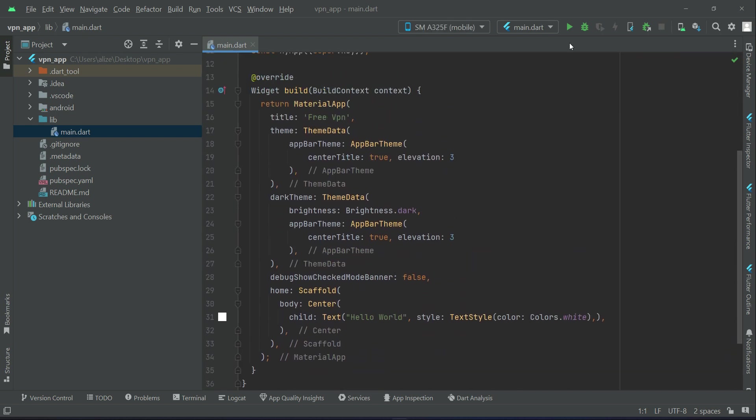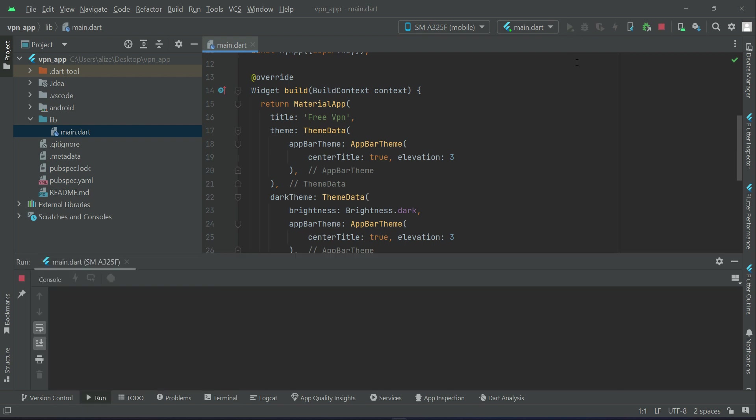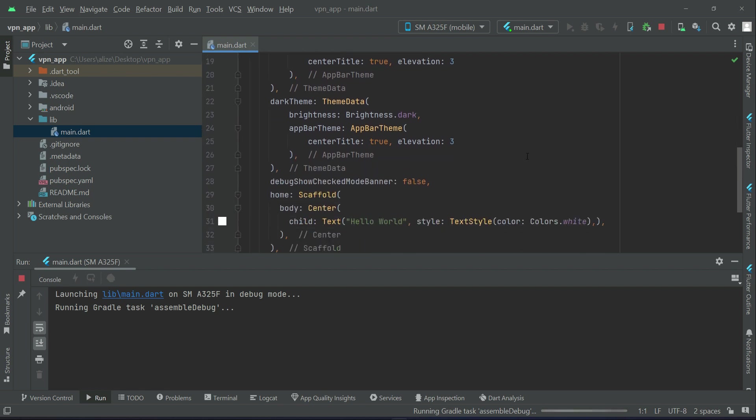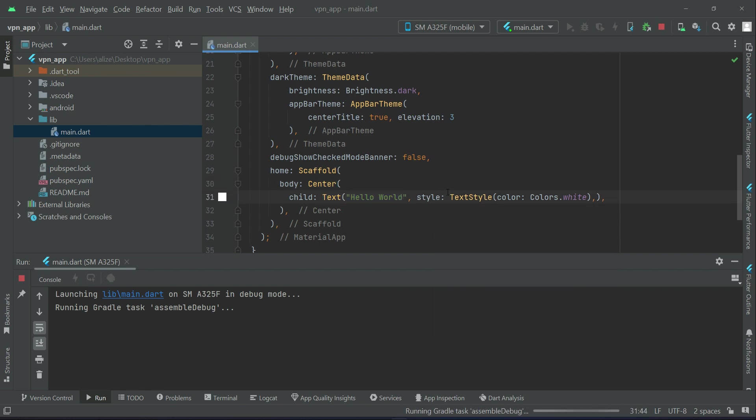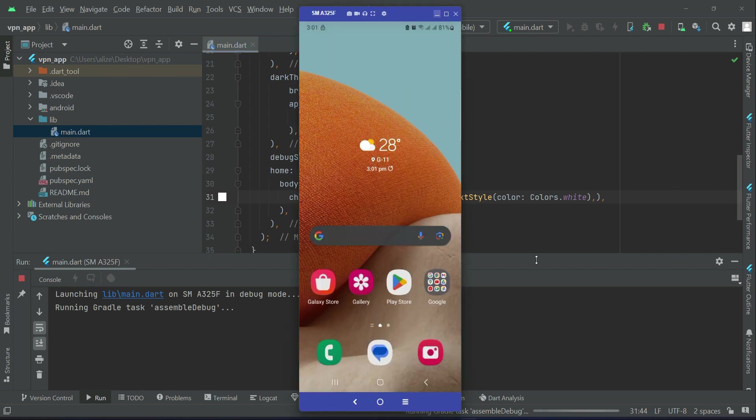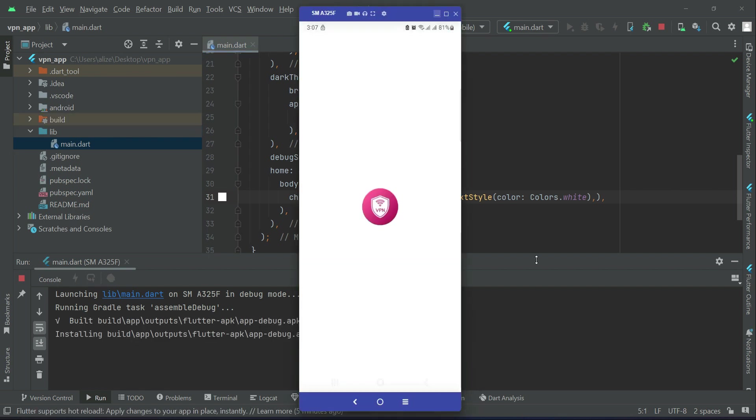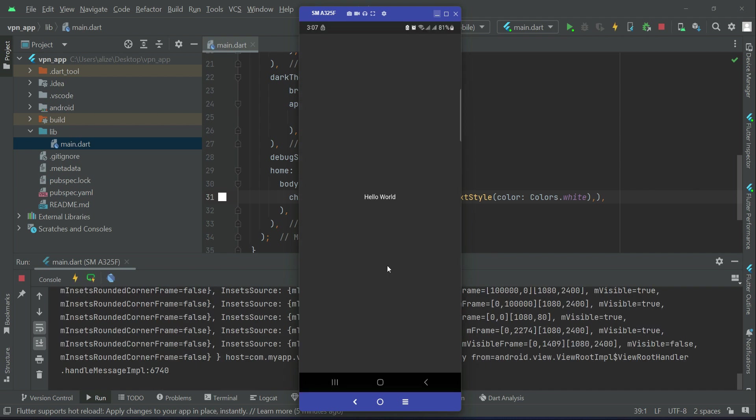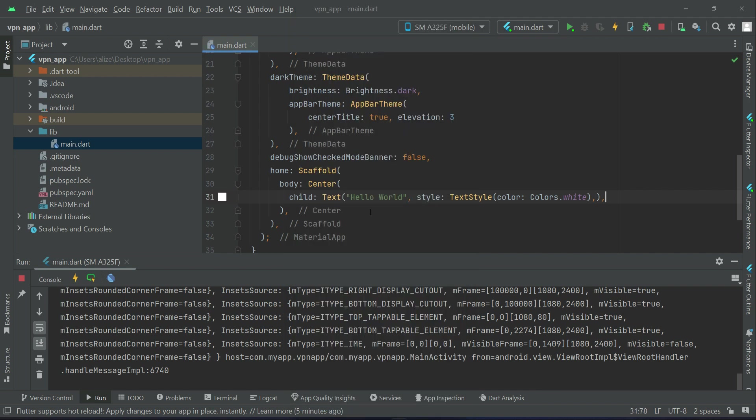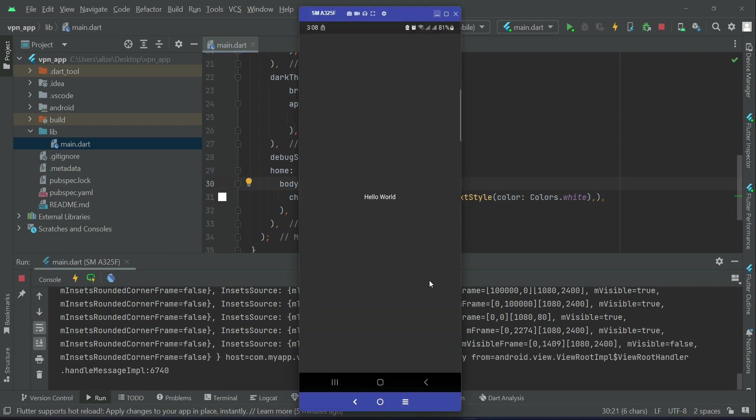So let us install this default app and let us see what we got here, either it is running or not. We have just the default code. It will display us Hello World message. So here you can see the app is running now. And here we got the Hello World which is just this message at the center of the screen.